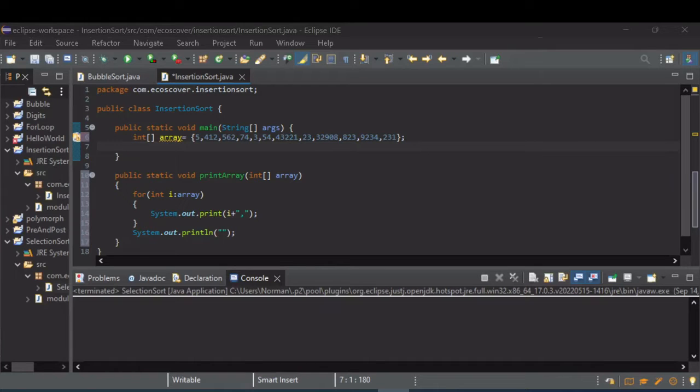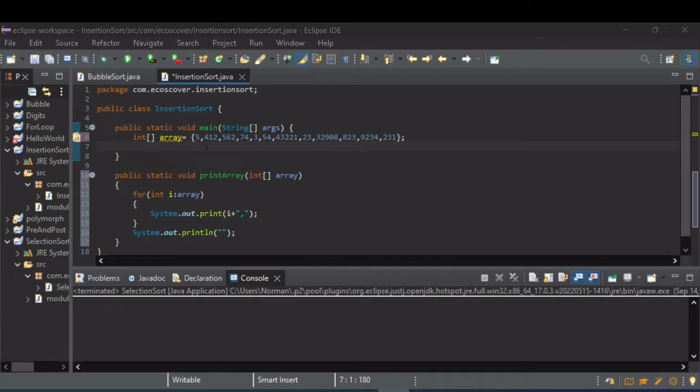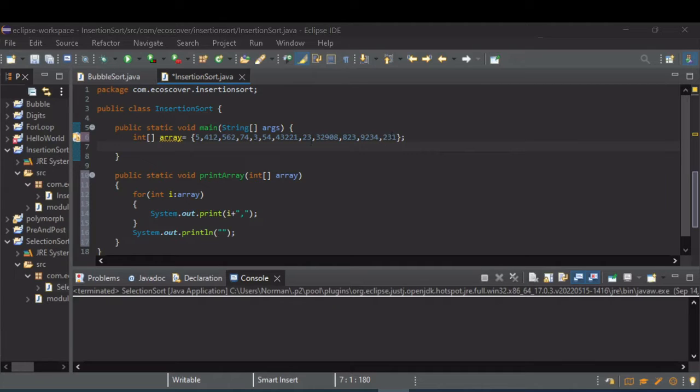Now we're going to go through an insertion sort in Java. The insertion sort is a little different than the bubble sort or the selection sort. It can actually run a little bit quicker if your data is already somewhat ordered, otherwise it takes about the same length if it's totally random.